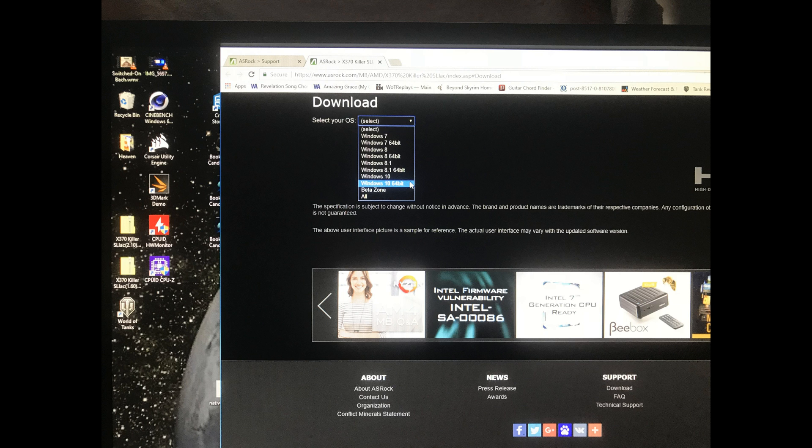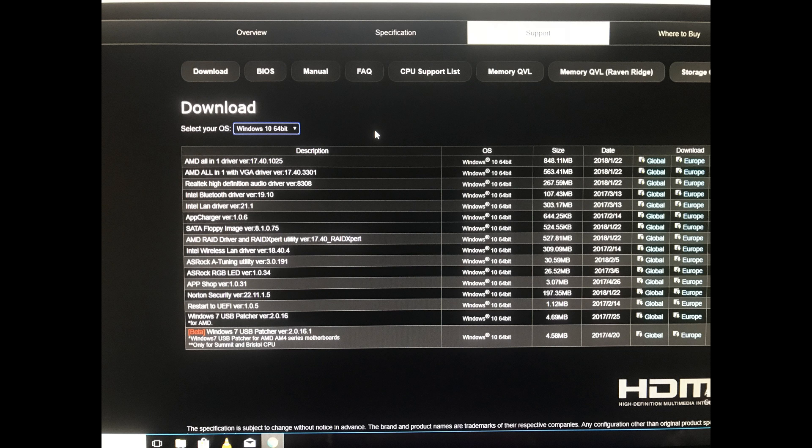Then you will select your OS. In this case, it's Windows 10 64-bit. And you come to this screen.